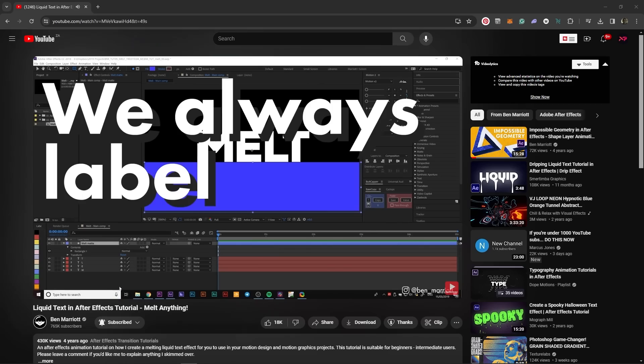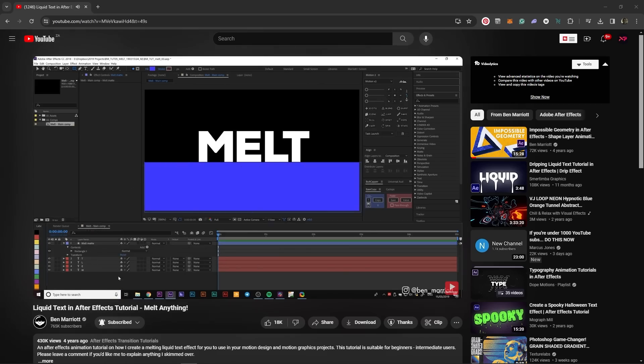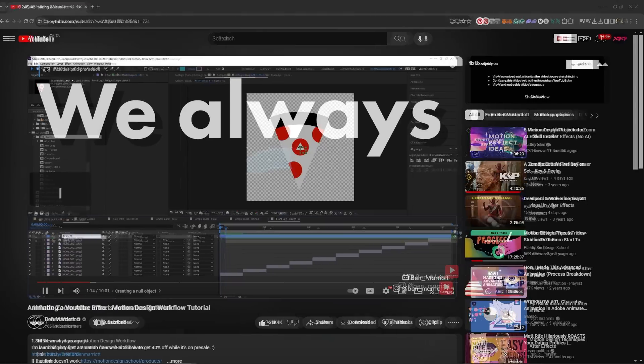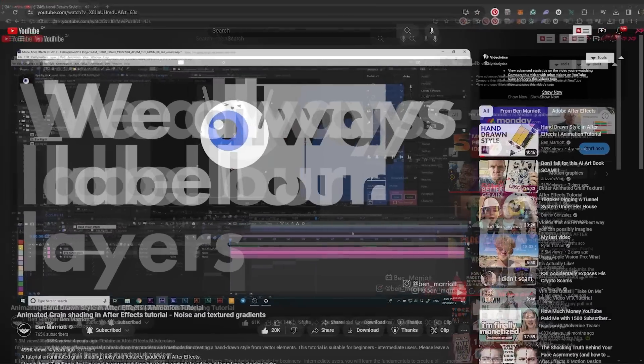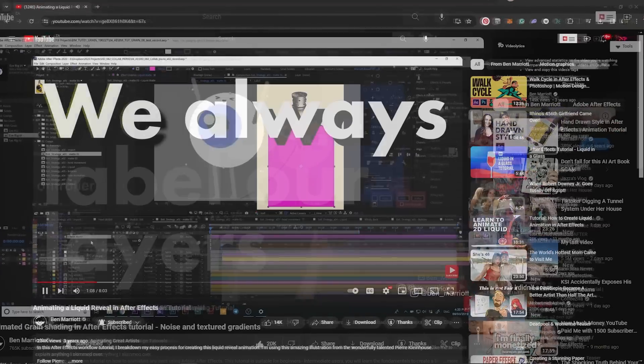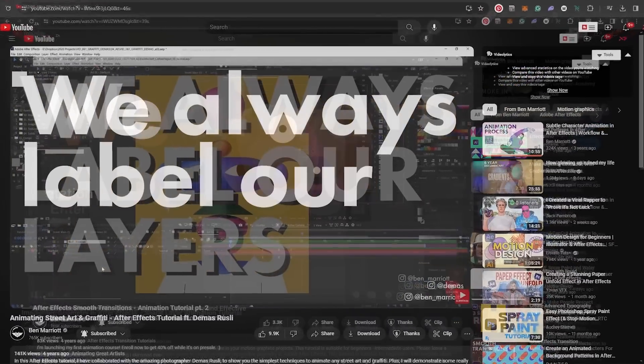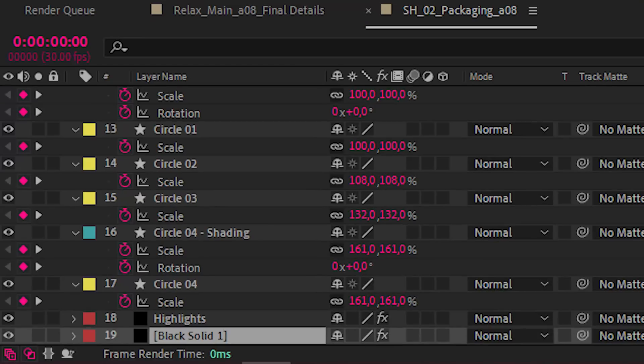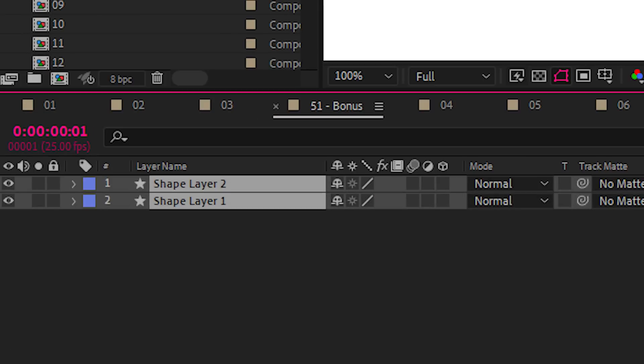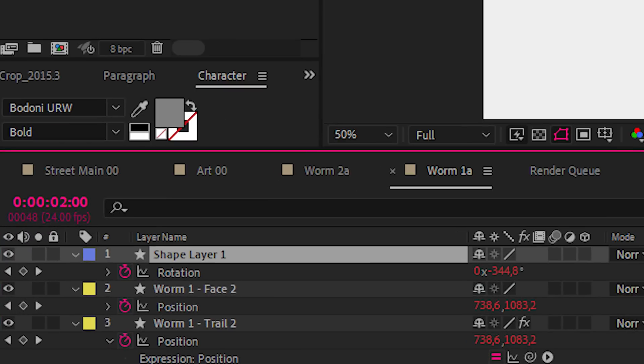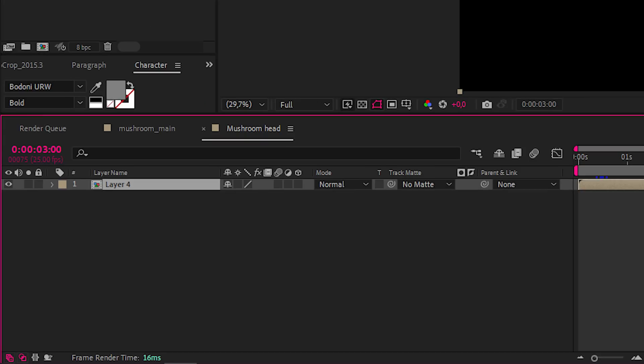Starting with number one. We've all heard Ben's gospel, right? We always label our layers. So what's this, Ben? And this? Shape layer one? Layer four?